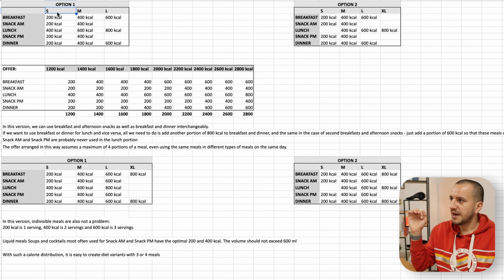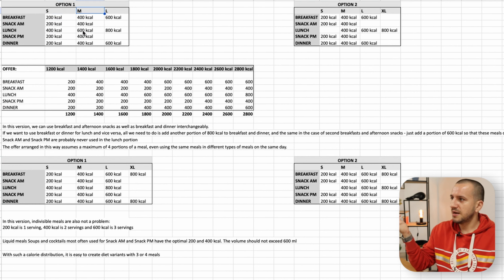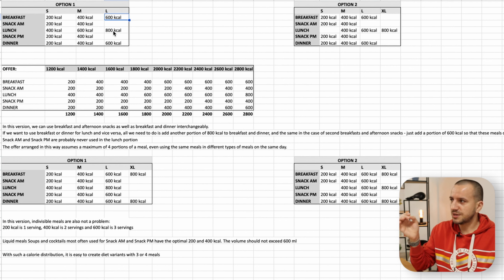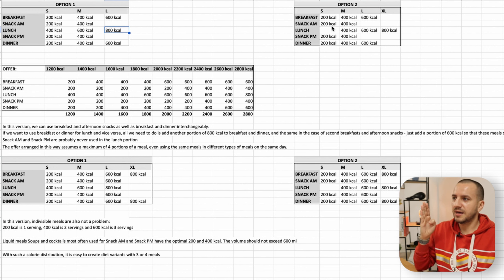What is important in option number one: you have the S portion size which is not the same across meals. For example, large lunch in S can be 400 calories, but breakfast is 200. In M, lunch has 600 calories and breakfast has 400. In L, lunch has 800 and breakfast has 600. This is option number one.